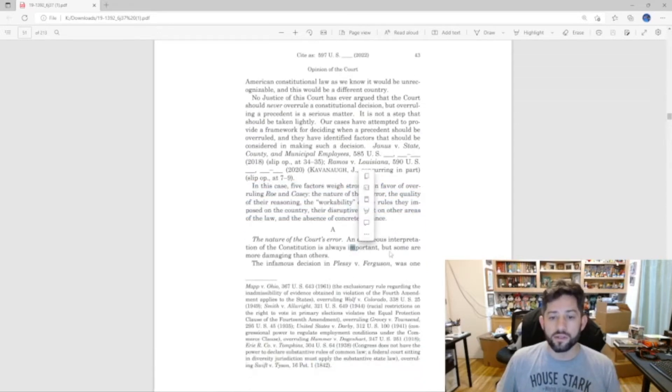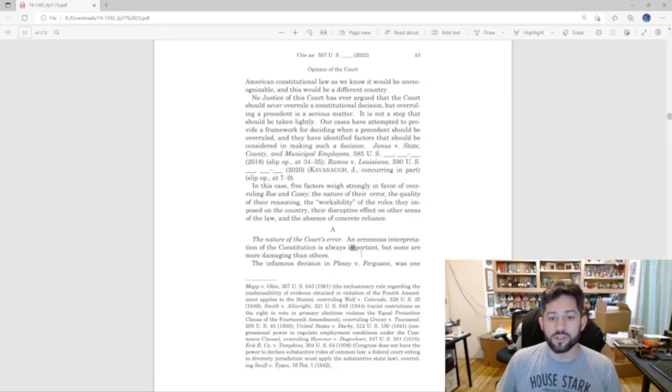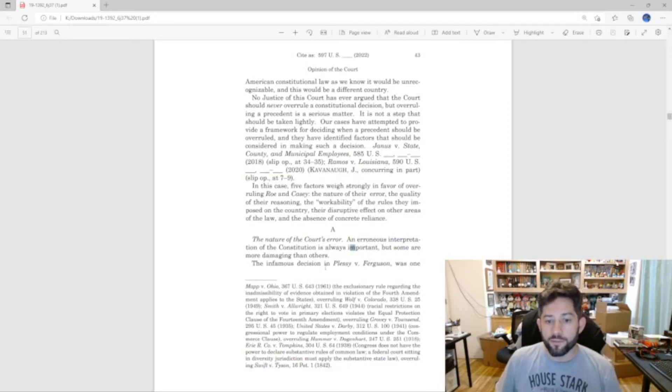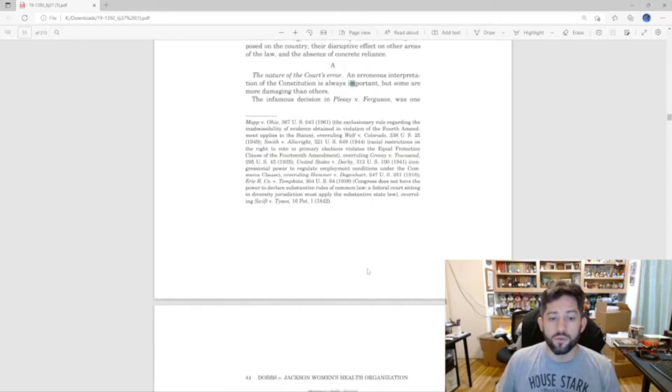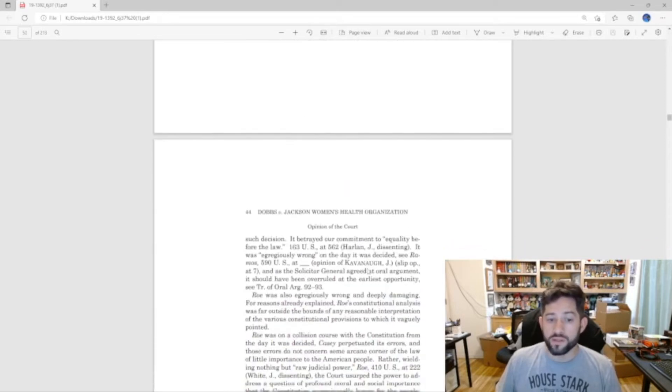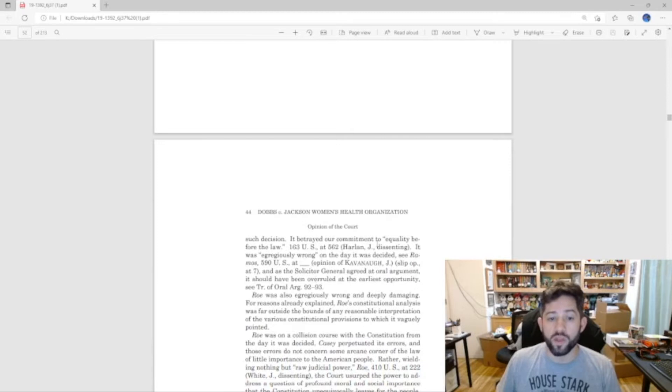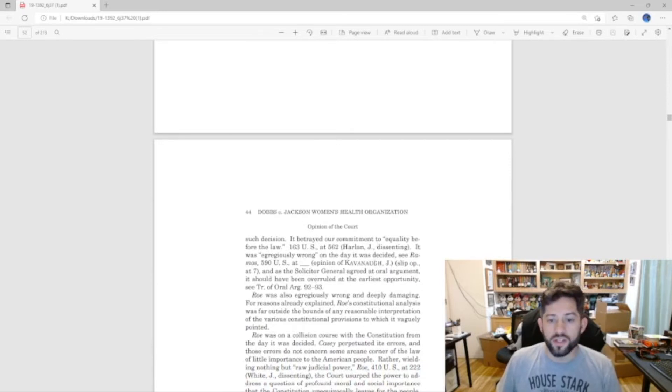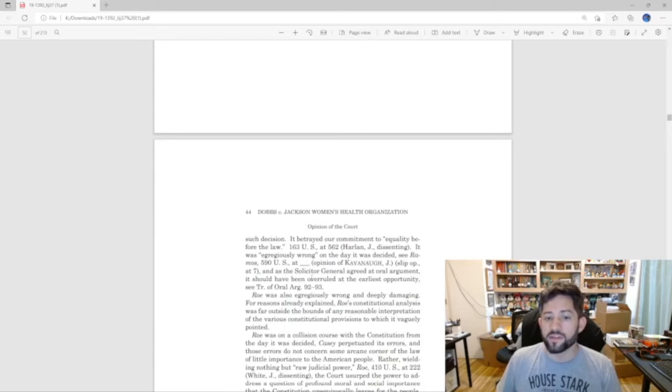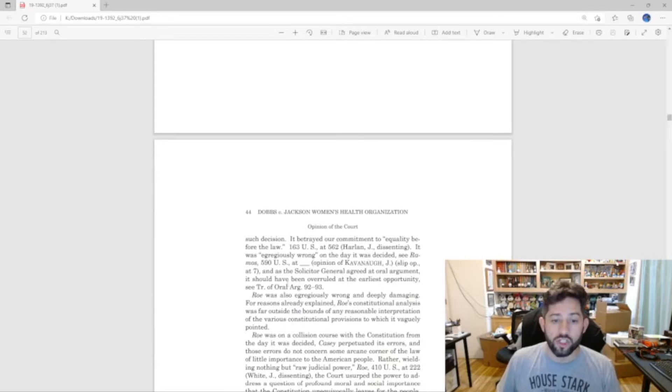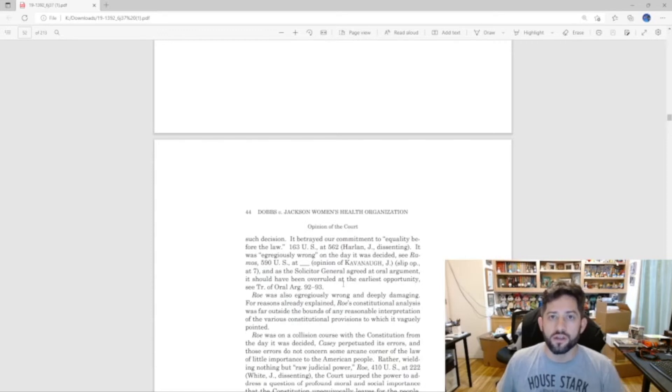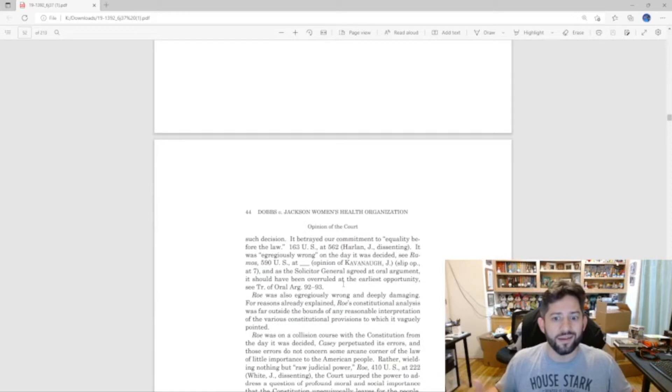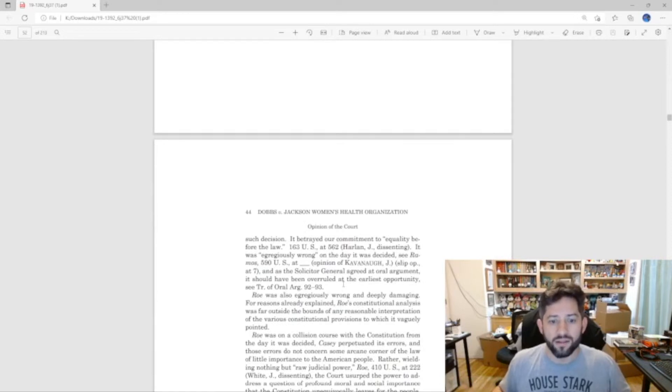An erroneous interpretation of the Constitution is always important, but some are more damaging than others. The infamous decision in Plessy versus Ferguson was one such decision. It betrayed our commitment to equality before the law, it was egregiously wrong on the day it was decided, and the Solicitor General agreed at oral argument it should have been overruled at the earliest opportunity.